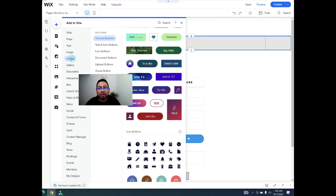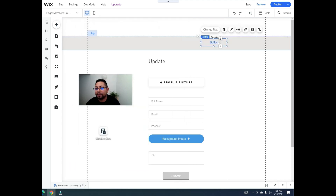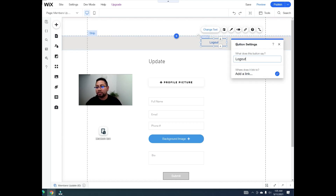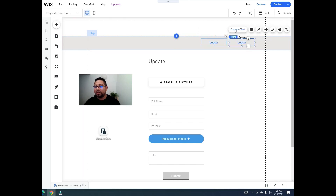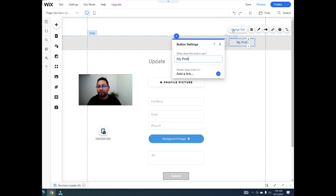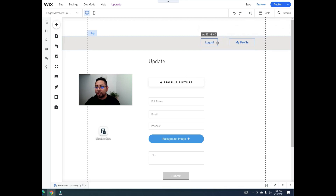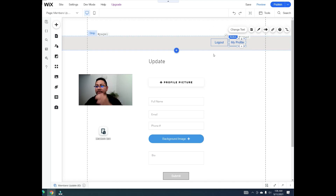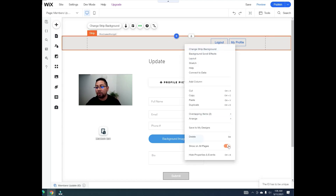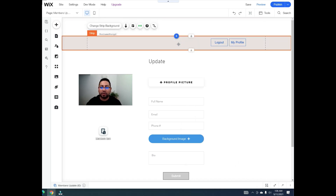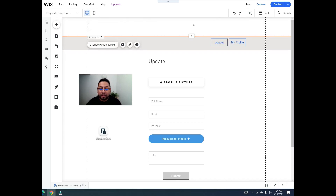Add two buttons to the strip: one named 'Log Out' and one named 'My Profile'. Make them smaller so they're not too bulky. Then right-click the strip and select 'show on all pages' so these buttons appear everywhere. You can also add them to the header if you prefer, and you can customize their colors and design.